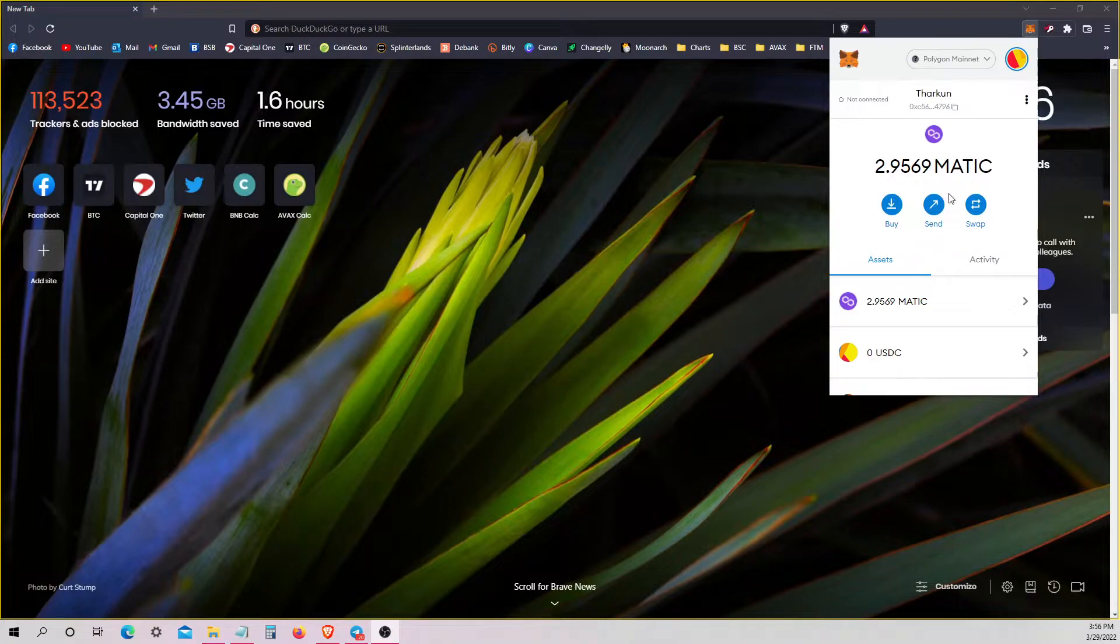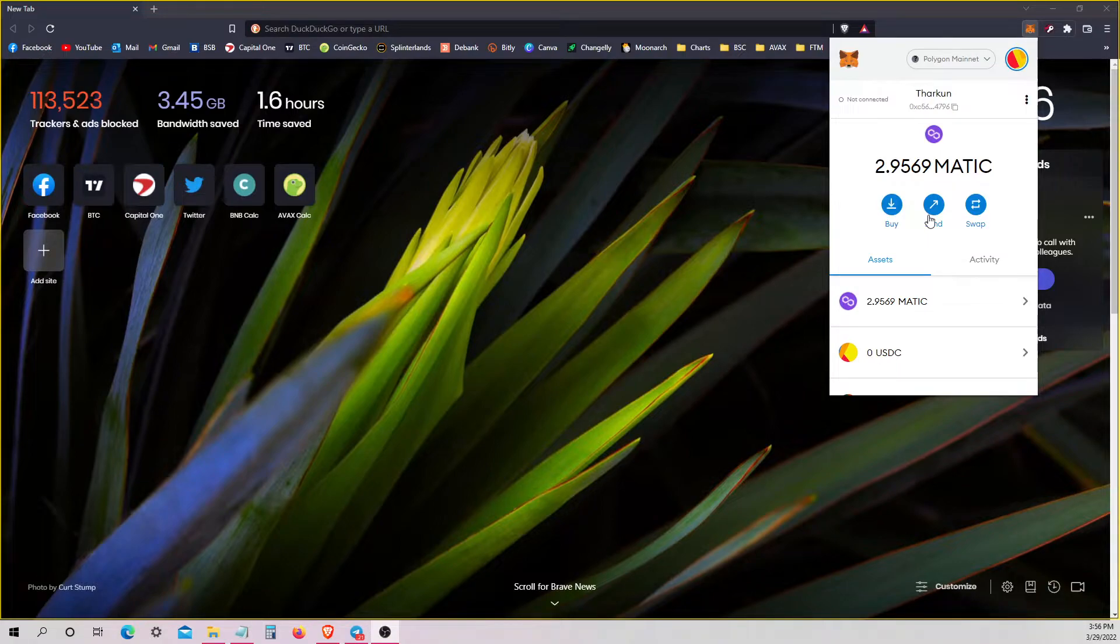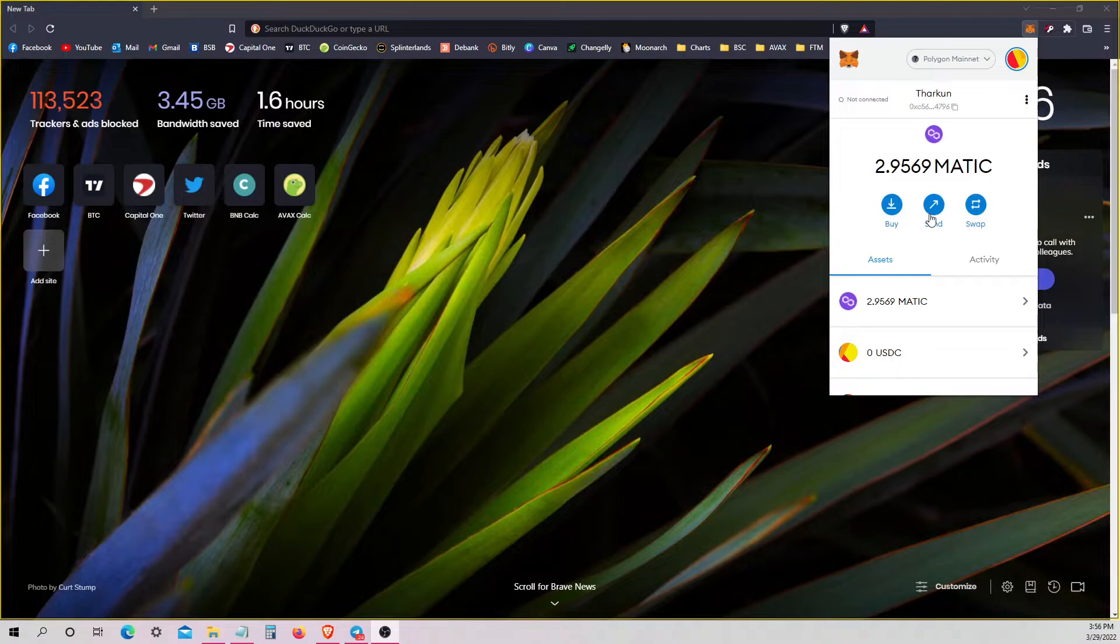I'm just going to go ahead and do this on myself to show you how to edit the settings. Every time you do a transaction on Polygon, as far as I know, you have to edit the gas. Because the default gas setting is really low and it just auto-fails.